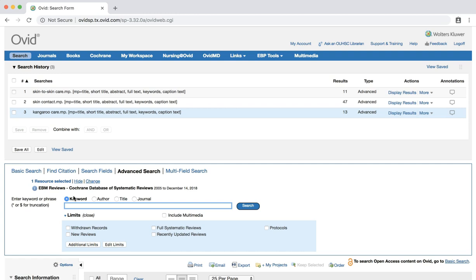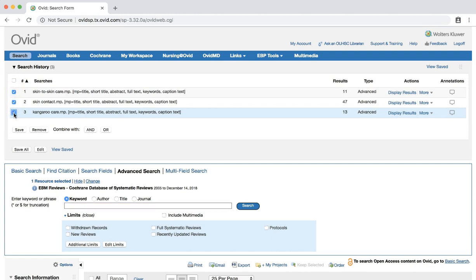First, check the box next to each search you'd like to combine. Then click the OR button next to combine with. The OR command tells the database we want our results to have at least one of the search terms that we have selected. If we changed the option to AND, we would tell the database that we want our results to have all three of our selected terms, which would drastically limit our results. Therefore, we'll select OR.